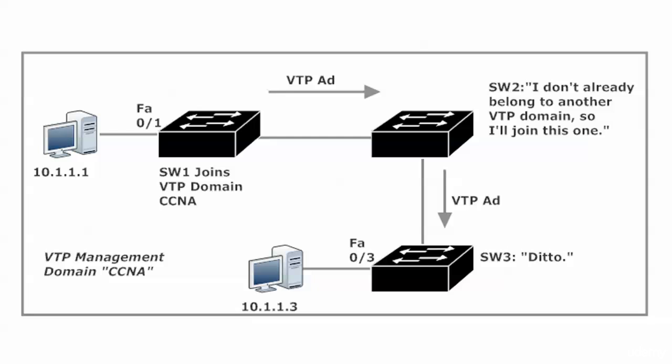That's how that happened. First time I saw that, it freaked me out. I was like, wait a minute, I don't remember joining the switch to that domain. Now, the only time that this happens - this dynamic joining of a VTP domain - is if that switch receiving the ad does not already belong to a VTP domain. In other words, you're not going to overwrite an existing membership.